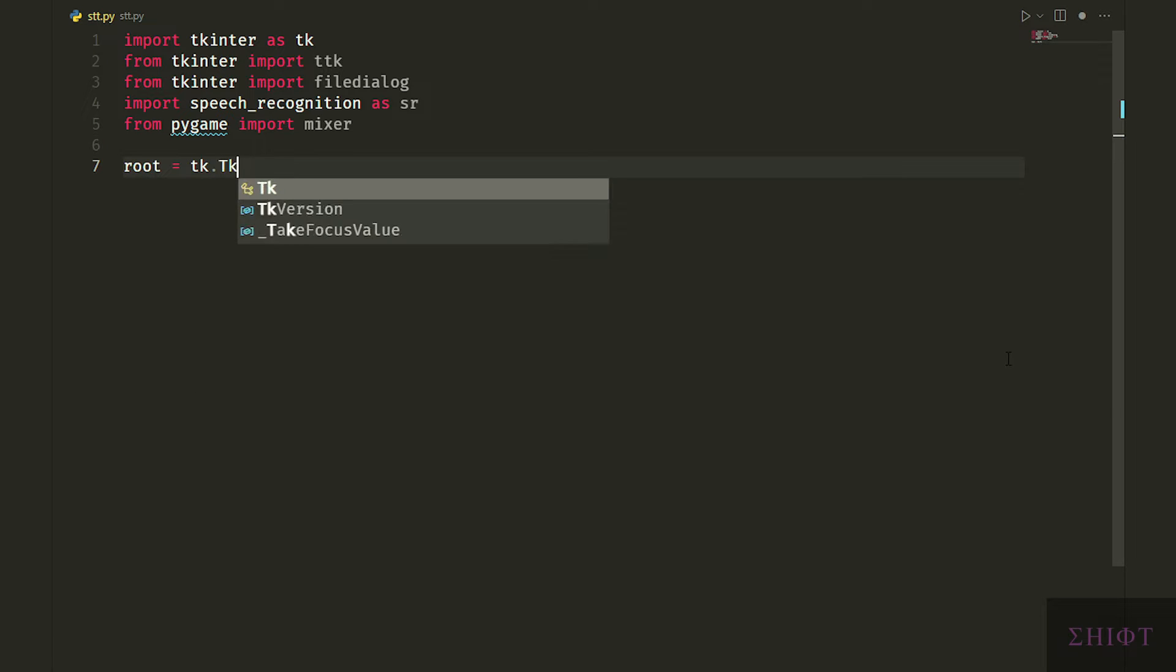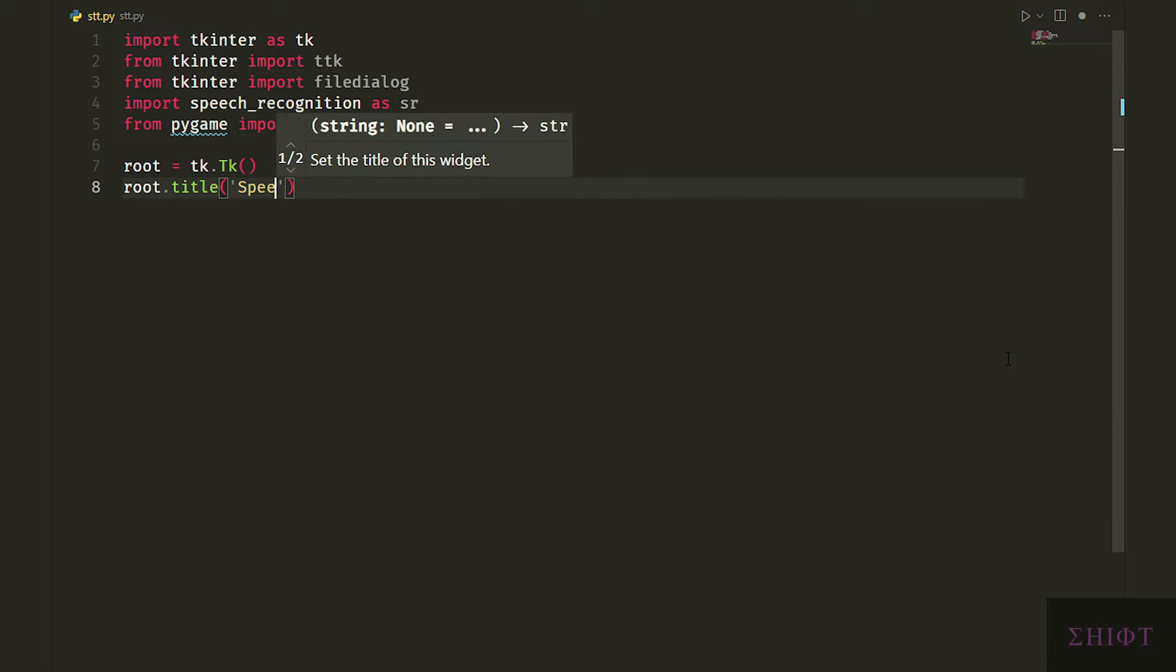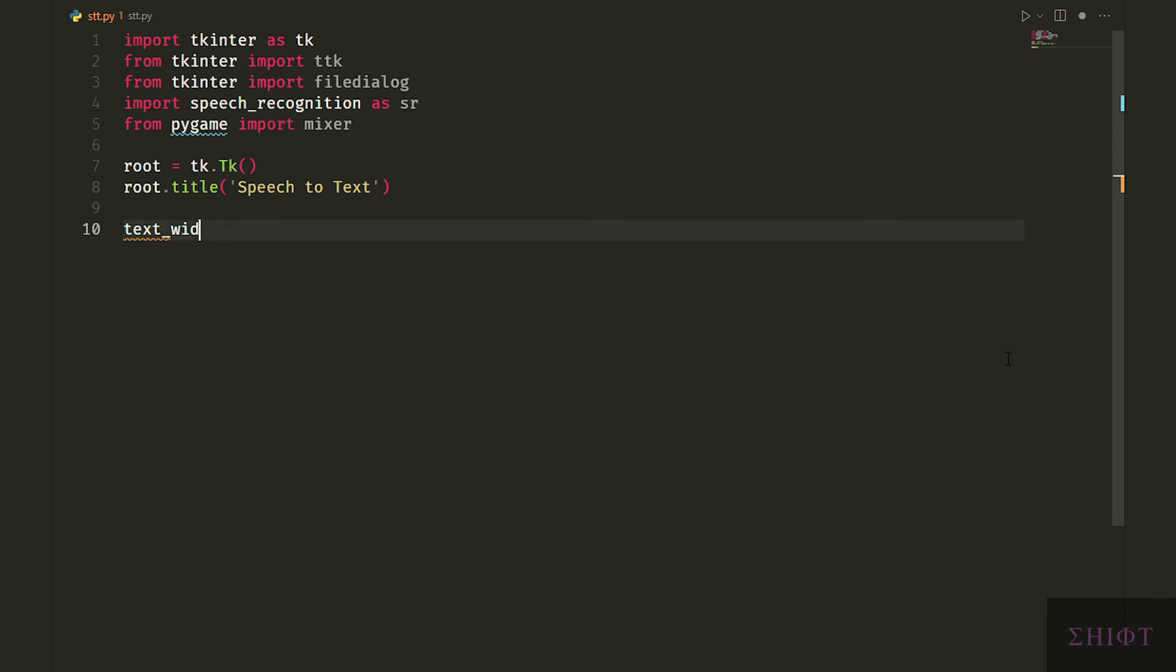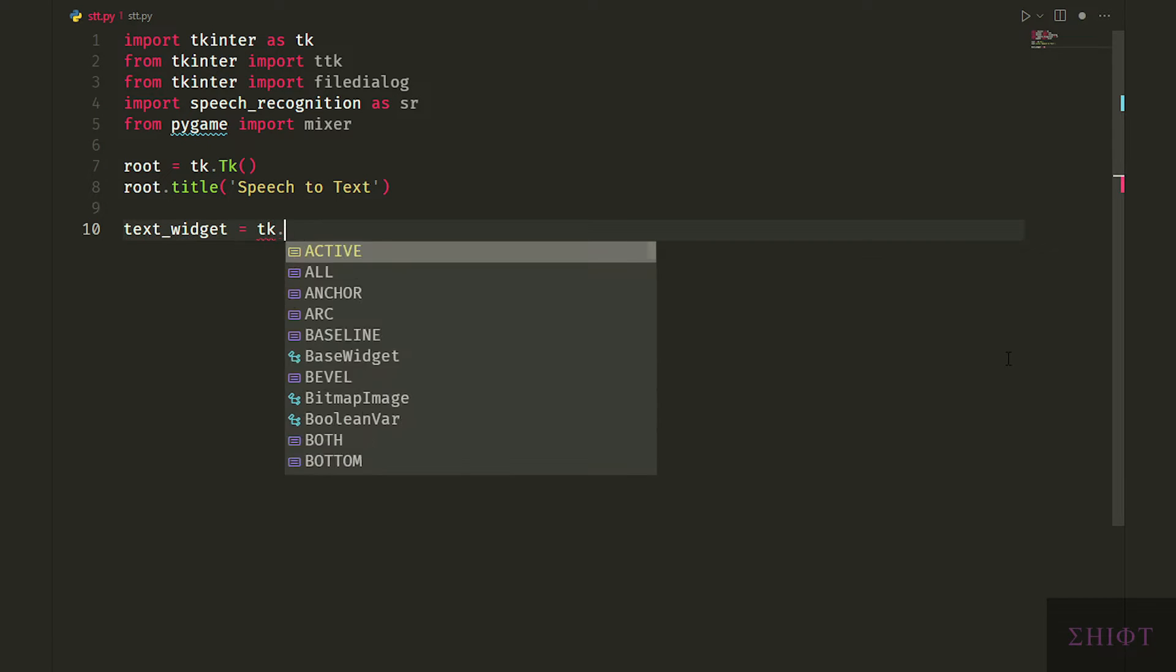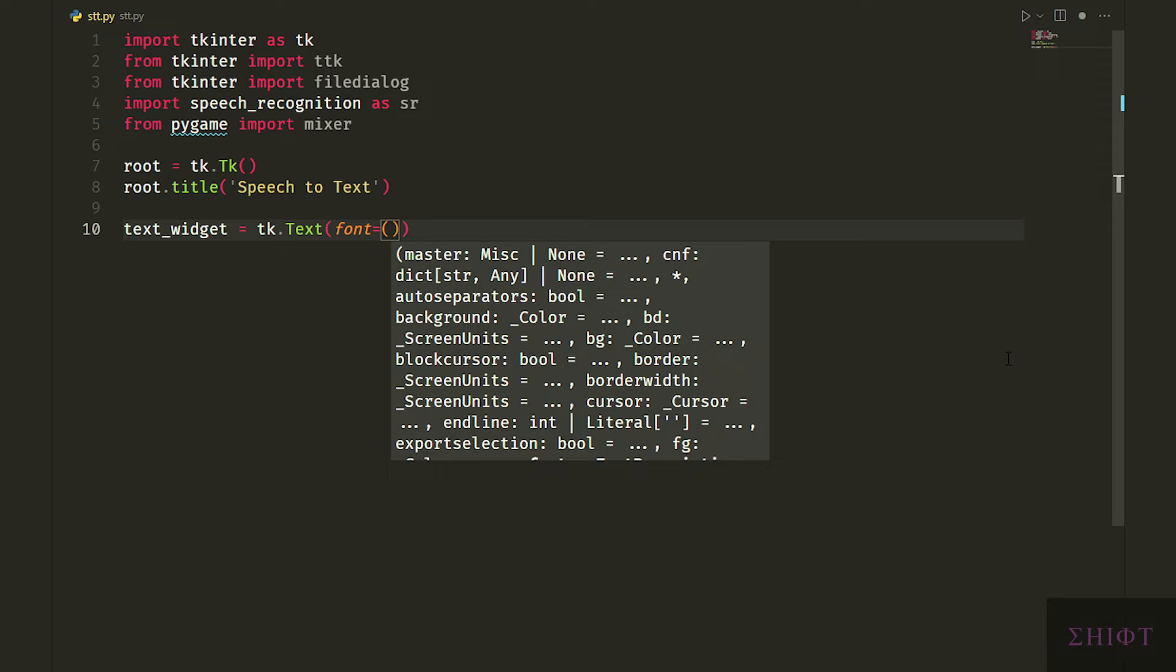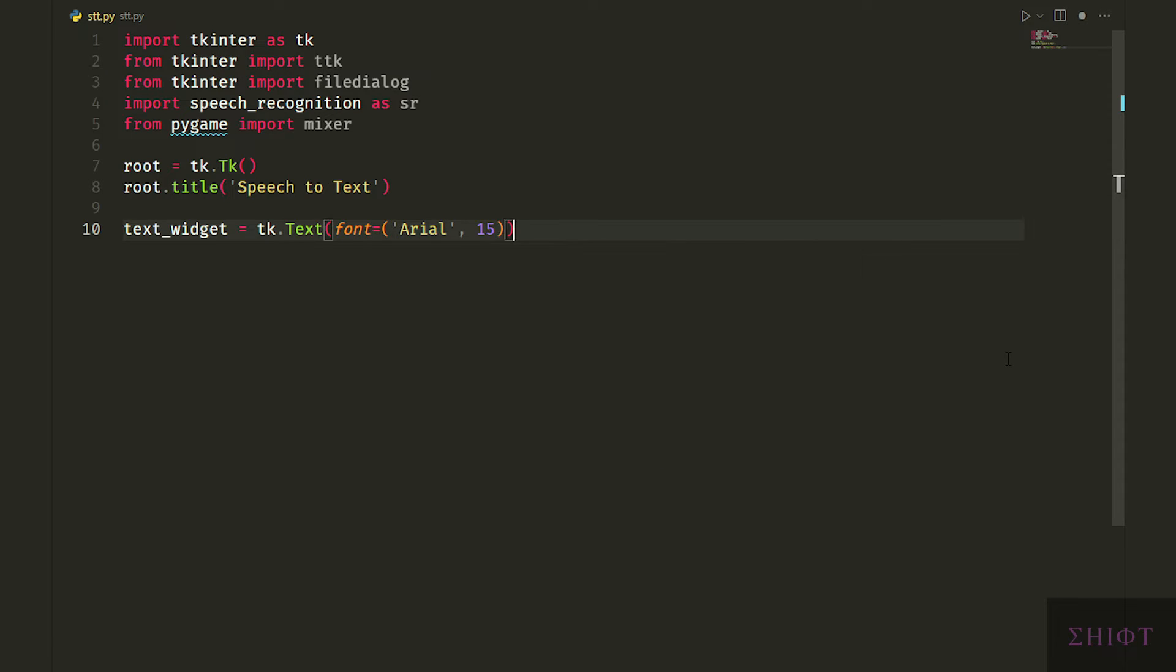Let's first create our GUI. Let's create a window named root by calling the tk class and give it a title like speech text. Next let's create a text widget and give it the font Arial and size of 15, and then grid it to the window in the first column in row zero.